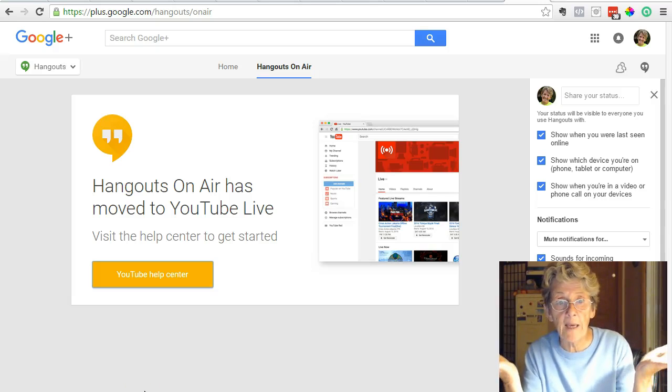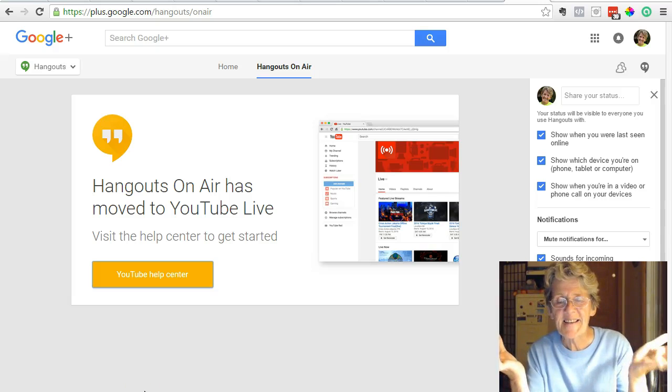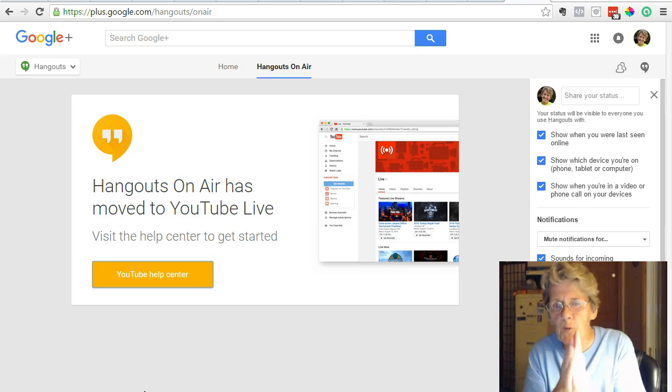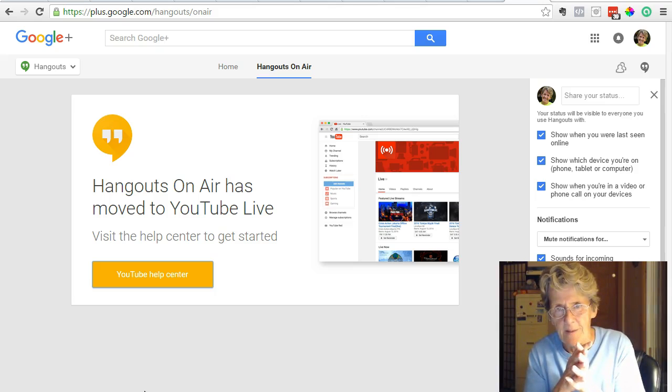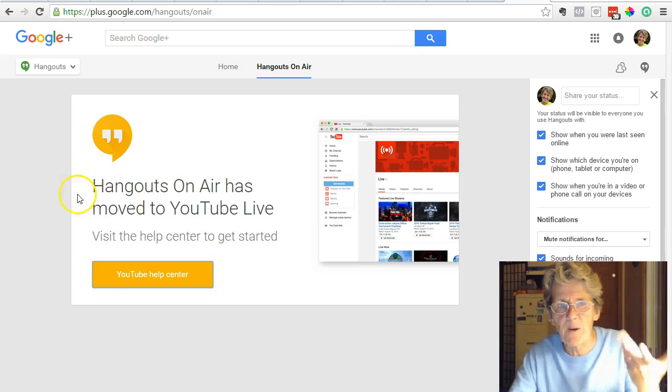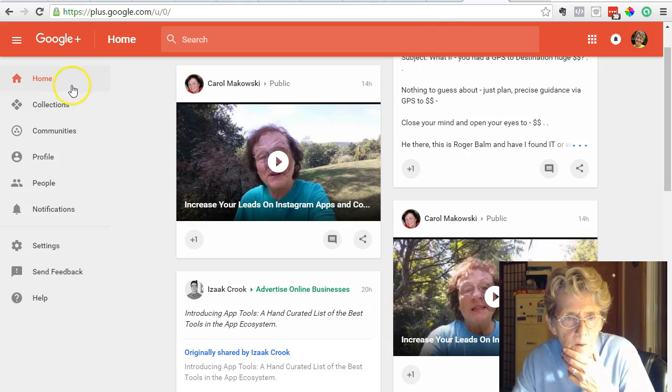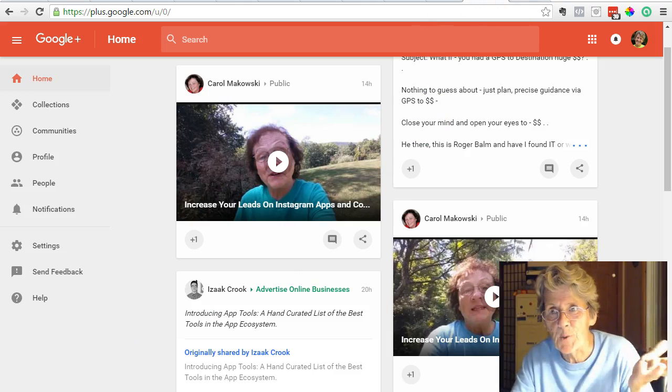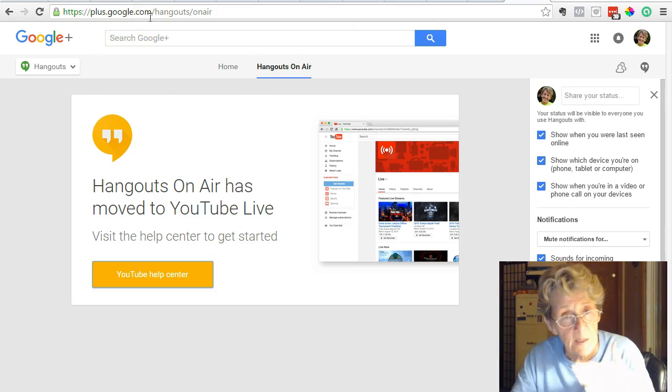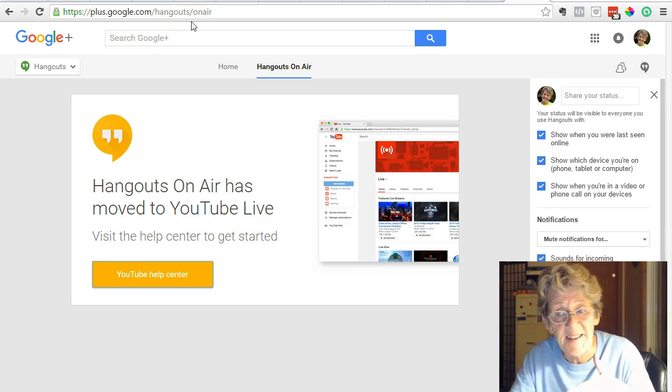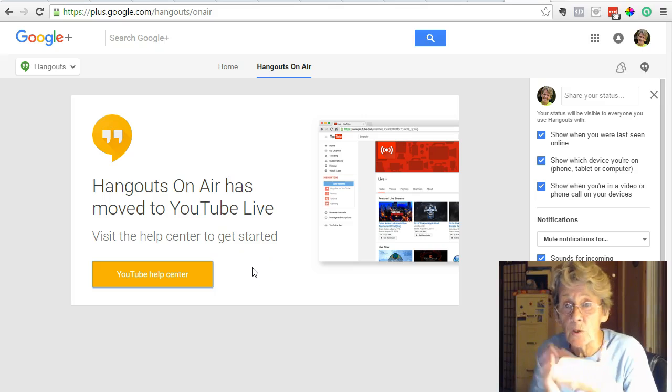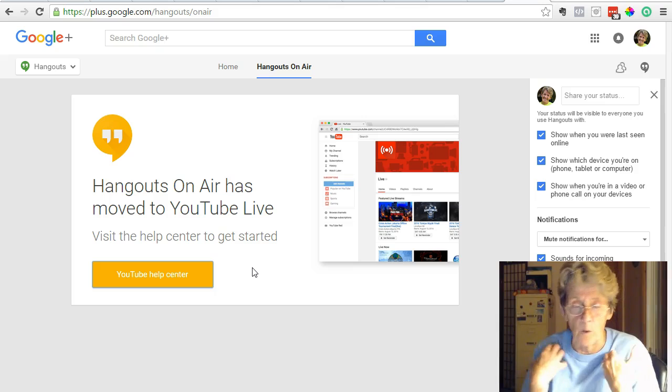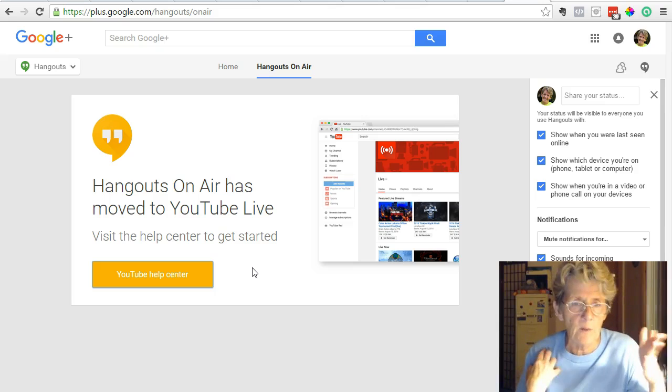What happened to Google's Hangouts on Air? Hi, I'm Ellie Walsh from ellieandcarol.com. If you've used Google Hangouts on Air, you're finding out it's gone. When you sign into Google Plus now, it used to be right on the left side, and it's gone. You can come to this page at plus.google.com/hangouts/onair, and you're going to see this—it's moved to YouTube Live.